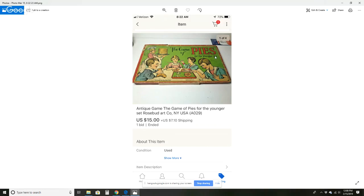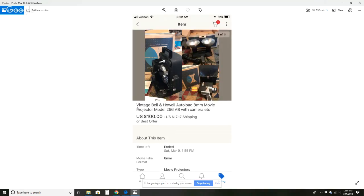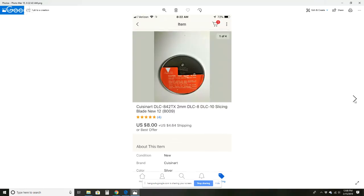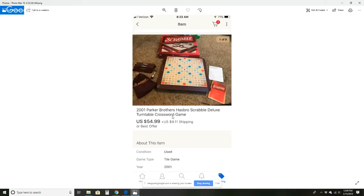This chord minder retracting two-way telephone cord for $5 plus $3 shipping. Jesus bobblehead for $14.95 plus $5.44 shipping. I paid $2 for this. Cloverleaf screen mold cutter blades for $10 plus $5.89 shipping. The Game of Pyes. It's an antique game for $15 plus $7.10 shipping. I bought a whole group of games for $10. This vintage Bell & Howell auto load 8mm movie projector. It's a whole outfit. It's a projector, the lights, and the camera. And this sold for $100 plus $17.17 shipping. And I paid $17.50 for the whole set. This Cuisinart slicing blade for $8 plus $4.64 shipping. I was parting this food processor out. I think I paid $2 or $5 for the whole food processor. And I've been selling parts on it. This Scrabble Deluxe turntable crossword game for $54.99 plus $9.11 shipping. It just came in a group of games.